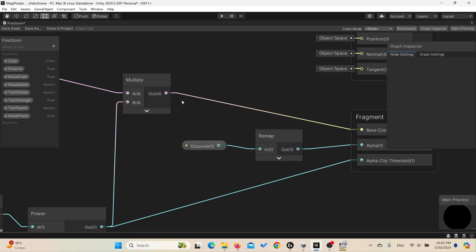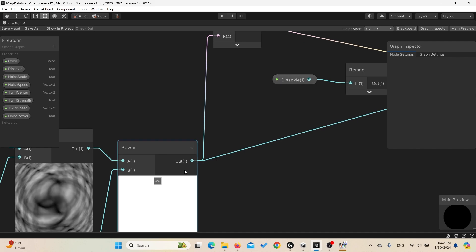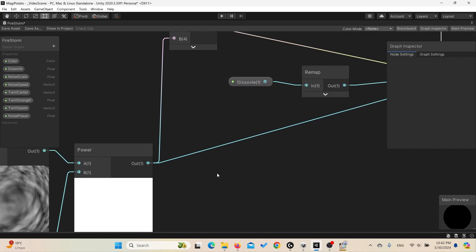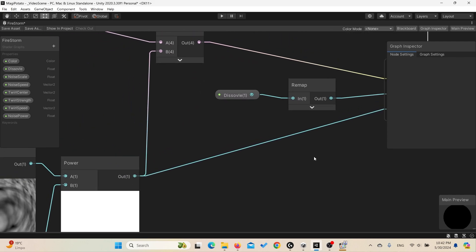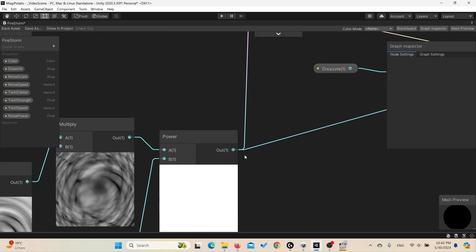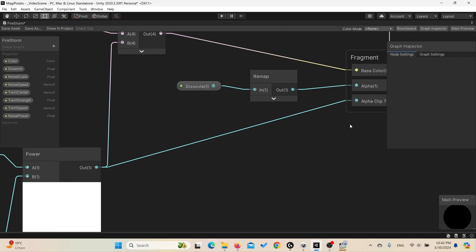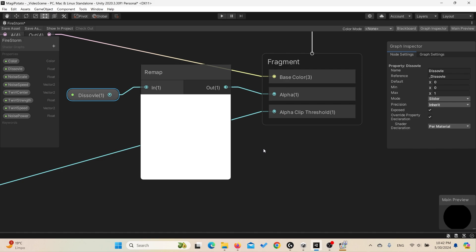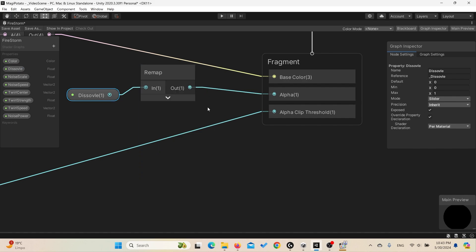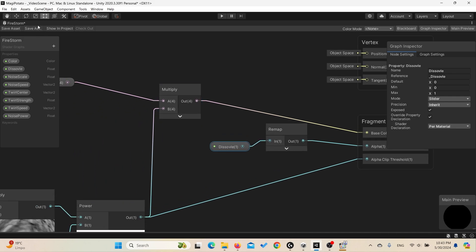And of course to get the transparency, we link also the power results to the alpha clip threshold and to the alpha to control the alpha of the effect. We create a float and I just used remap to make it between zero and one. It is a slider between zero and one. Let's go back to the scene and check how those are affecting the sword real-time in our scene.